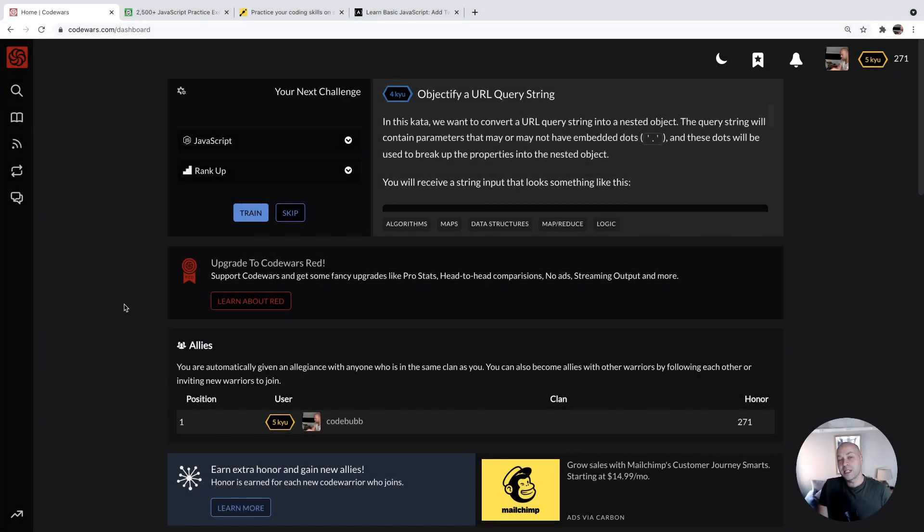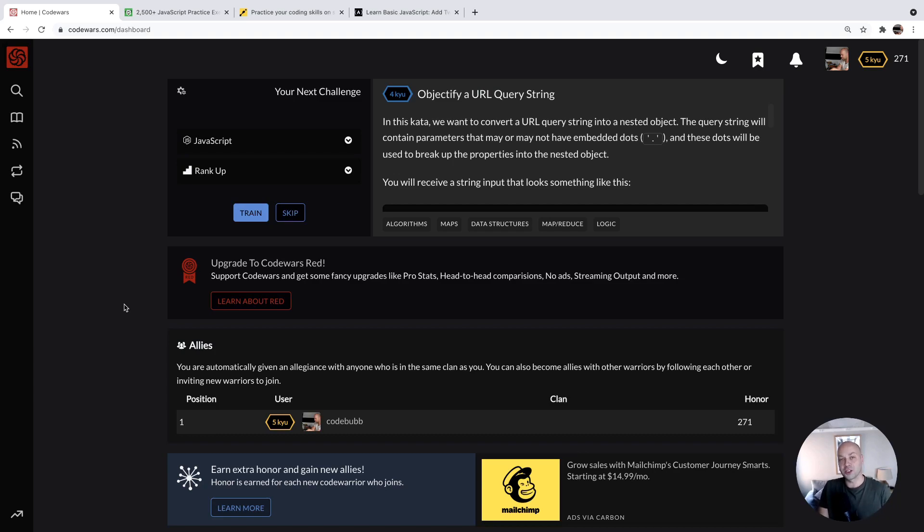So in today's web dev tip, I just wanted to share with you a few websites where you can practice your JavaScript coding skills with some beginner coding challenges. I'm just going to run through these websites really quickly for you.